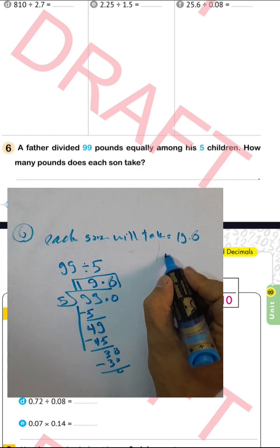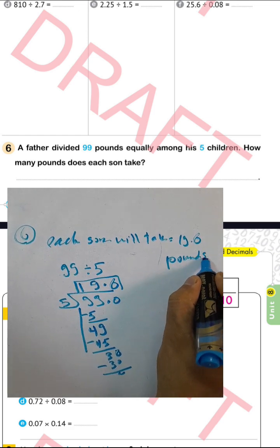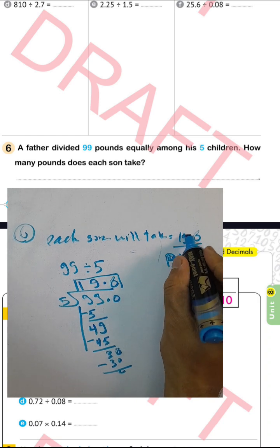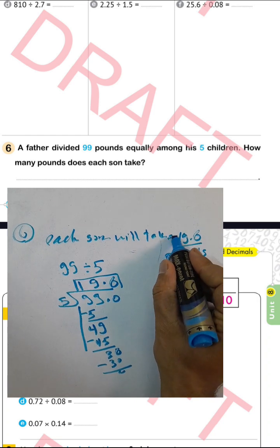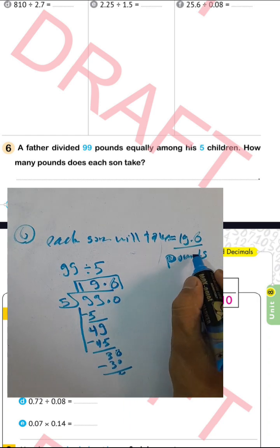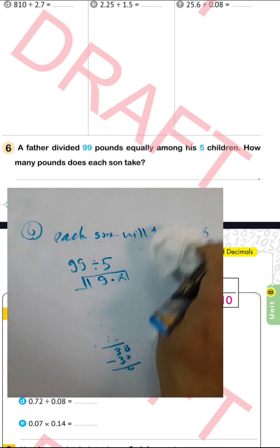Each son receives 19.8 tenths pounds — that is, 19 and 6 tenths pounds.